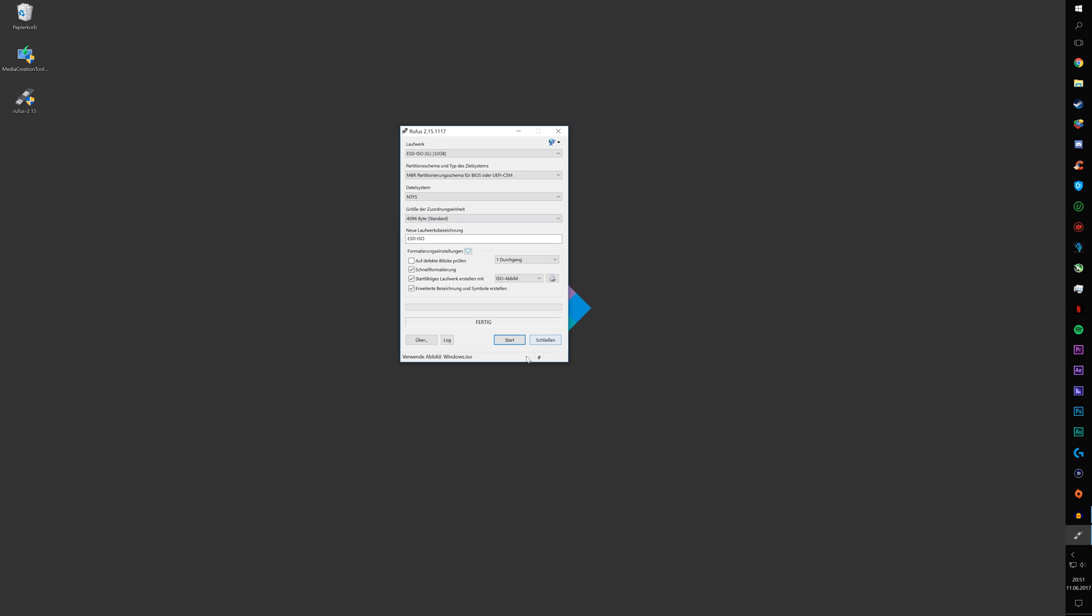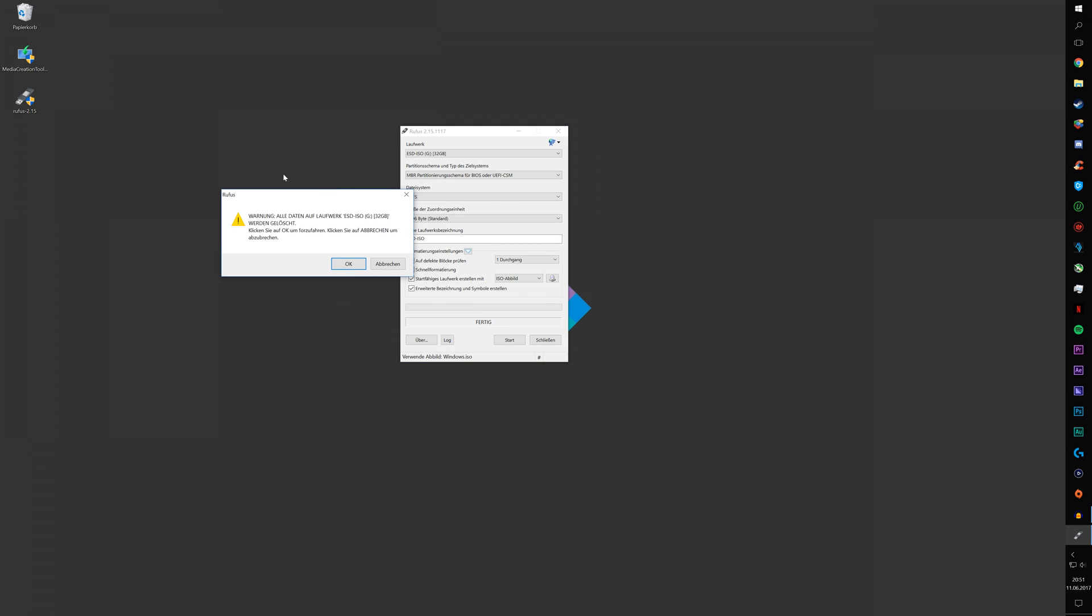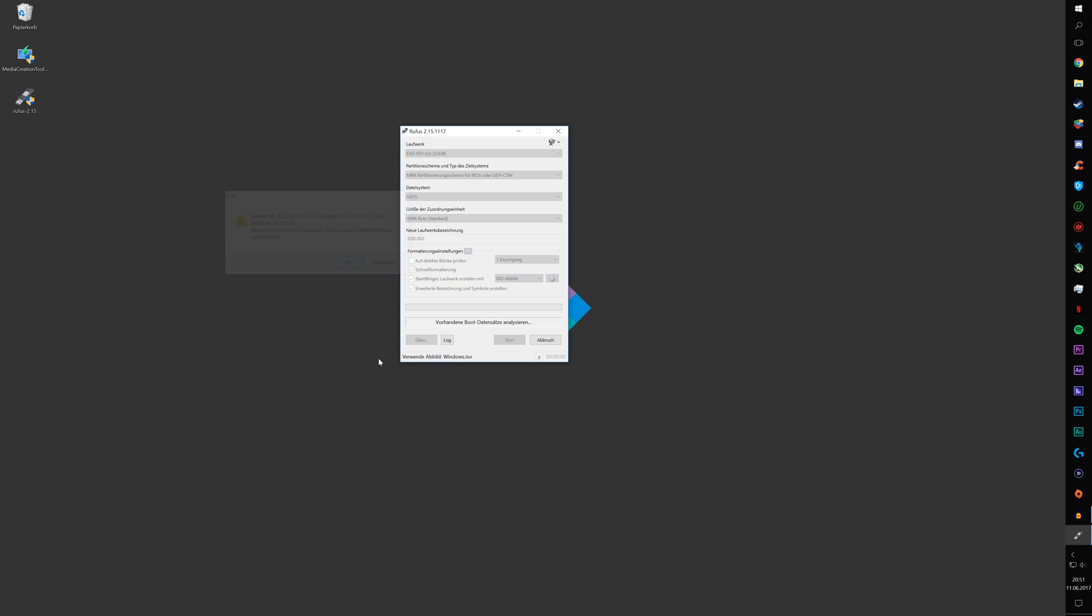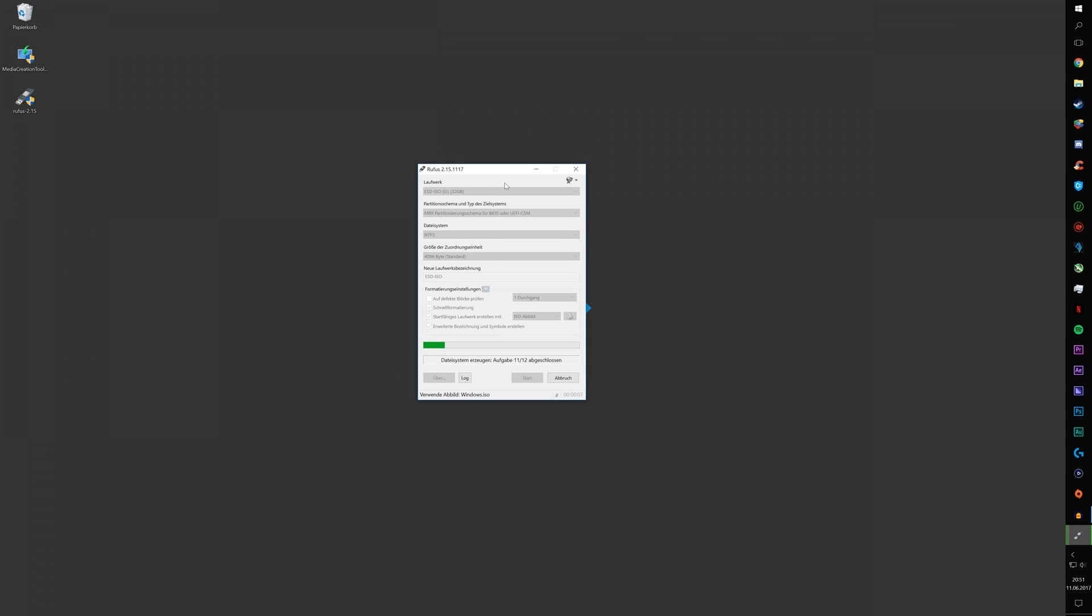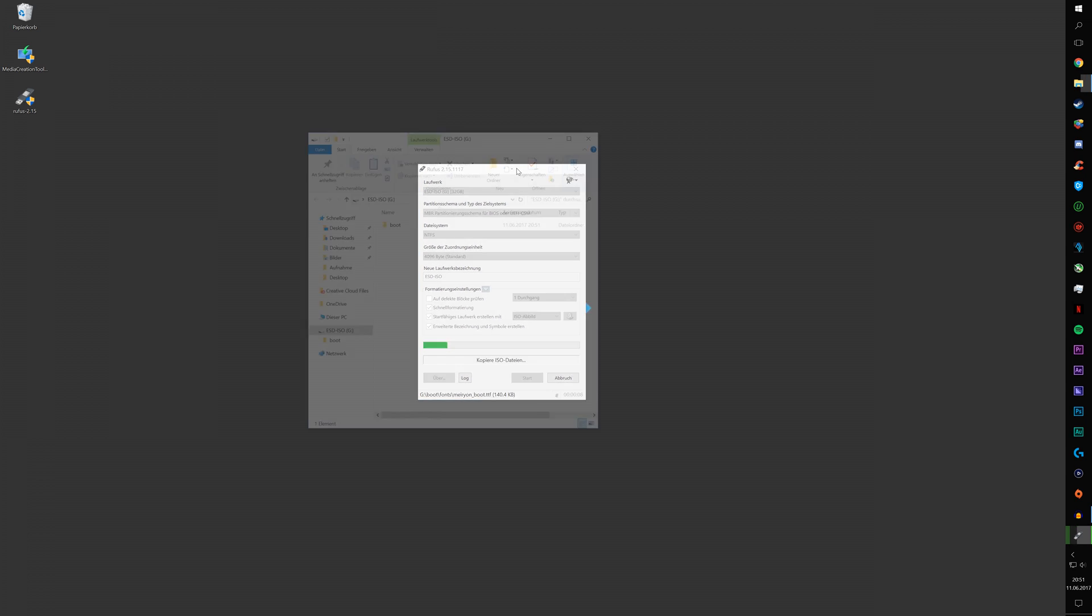Now you just click on Start and it will tell you that everything will be deleted, but it doesn't matter. Click on OK and that's basically it. It will install Windows on the USB now and make it bootable.